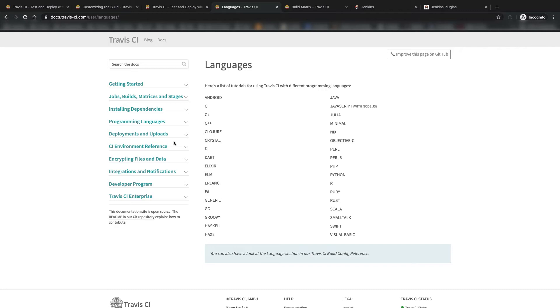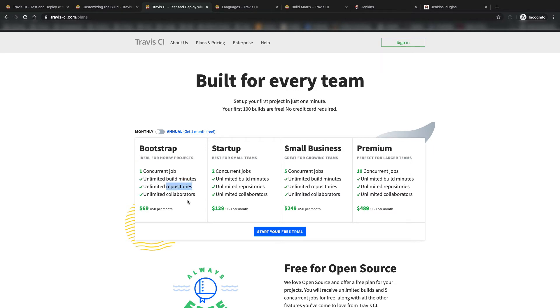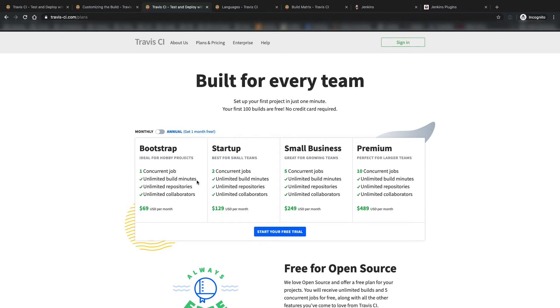Projects with private repositories, they do offer paid plans that start either at $63 a month annually, or if you pay monthly at $69 a month, but they do offer unlimited build minutes, unlimited repositories, and unlimited users, but it limits you to one concurrent job at a time. But they do not charge extra for macOS builds, Windows builds, or image size. It's just one flat price, and it all just depends on how many concurrent jobs you want.